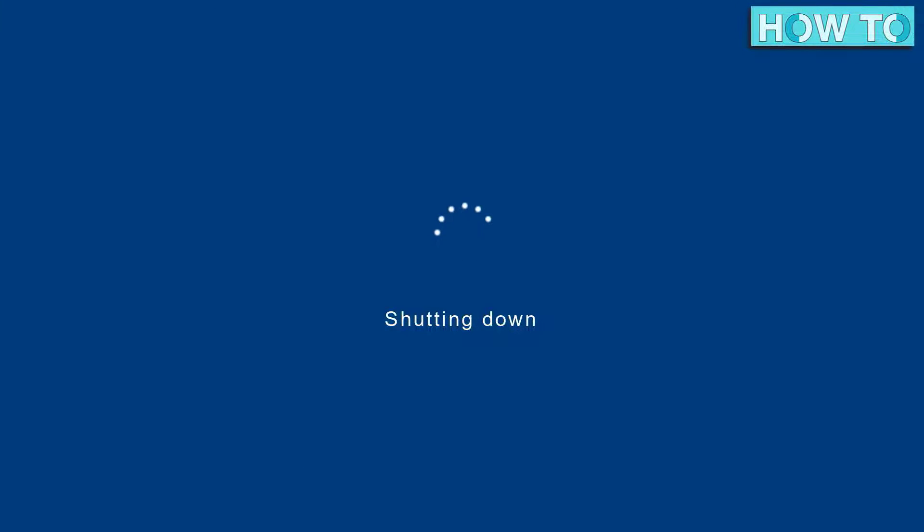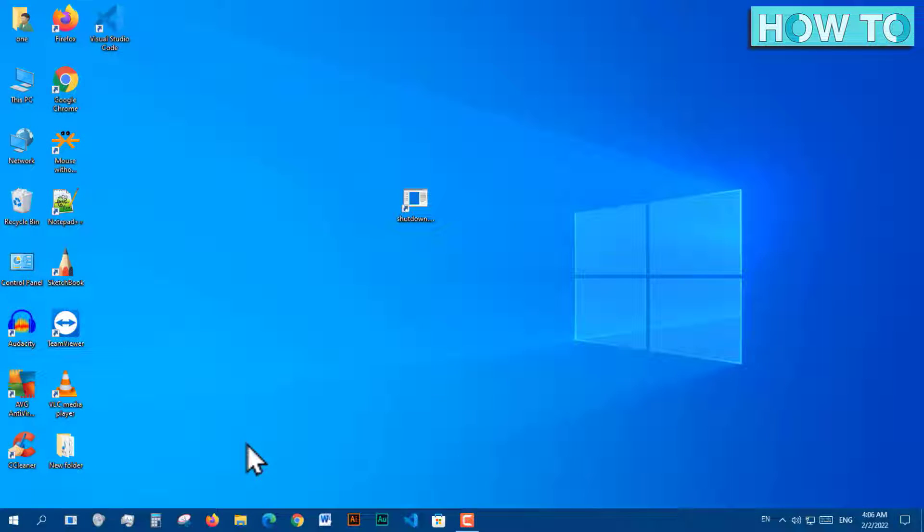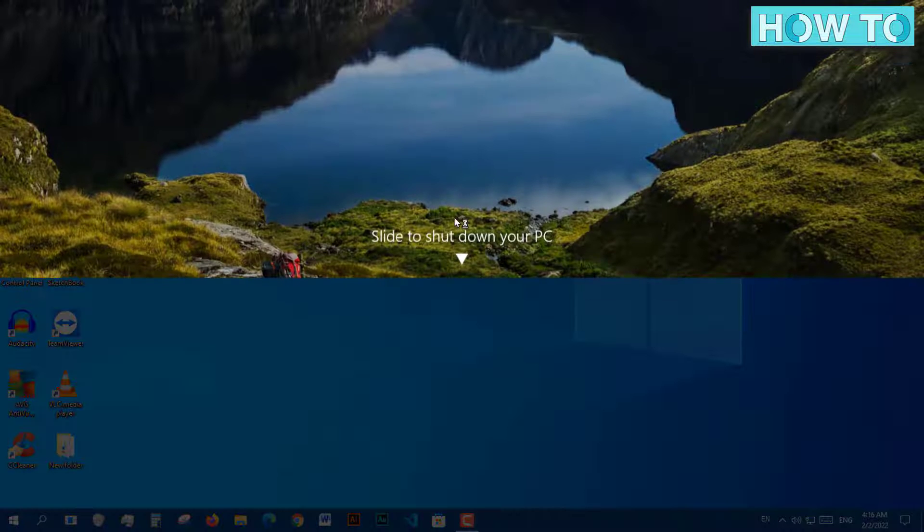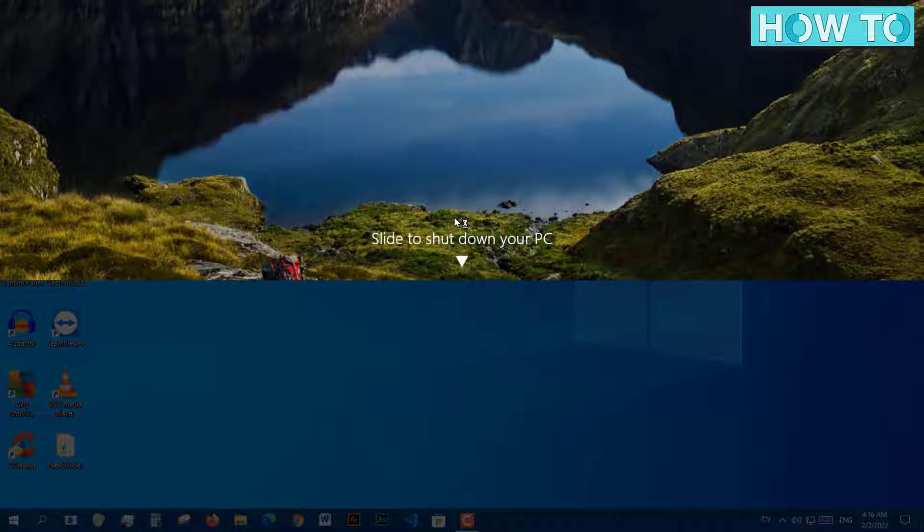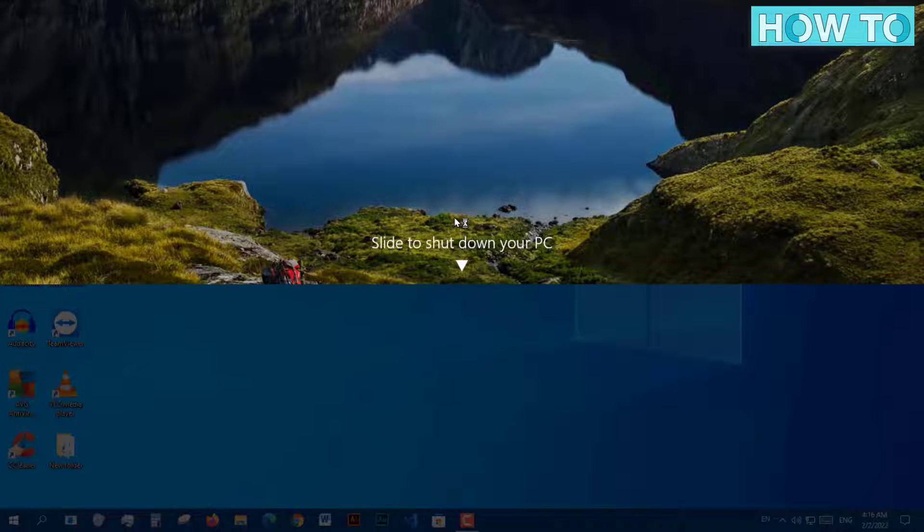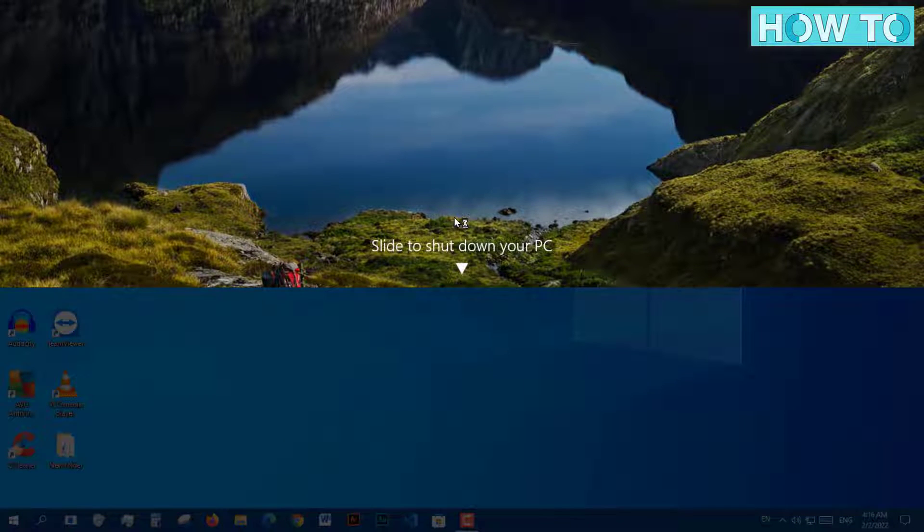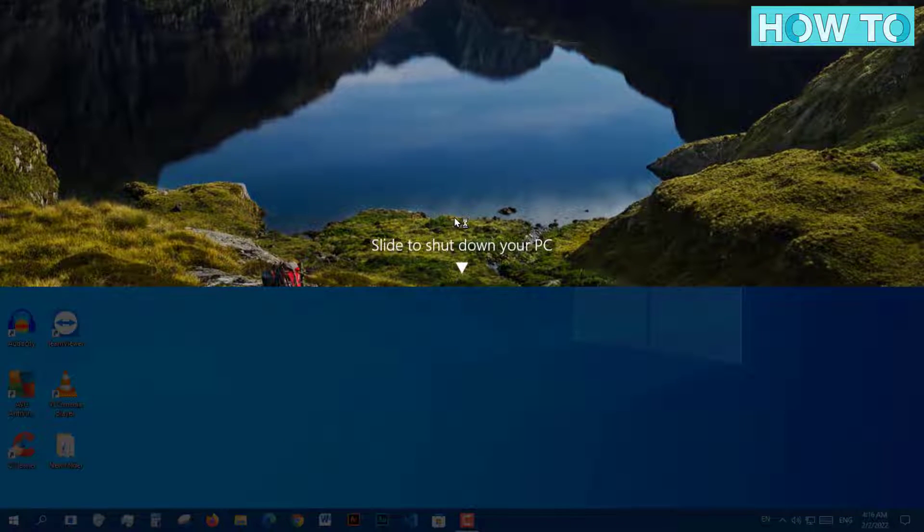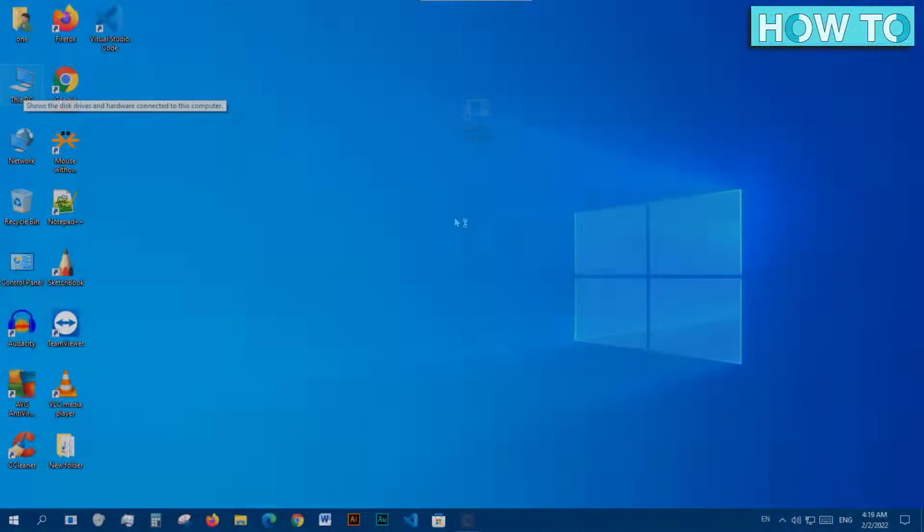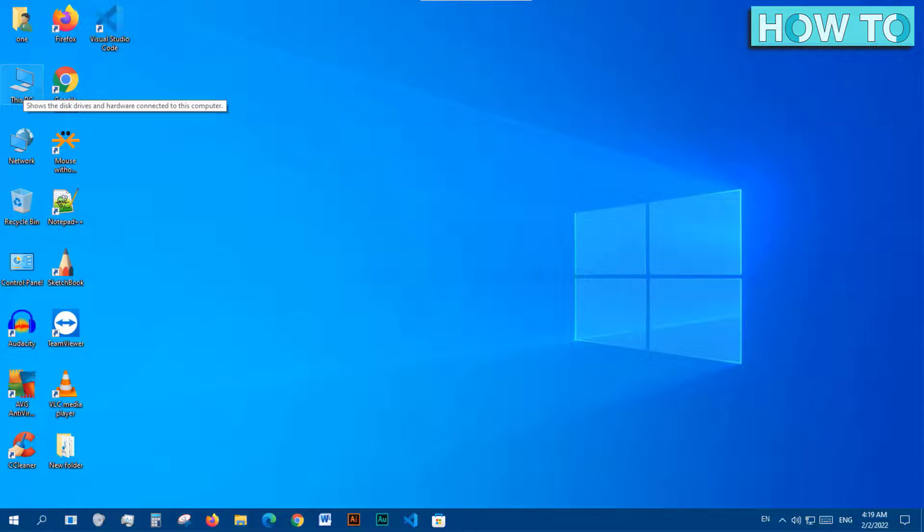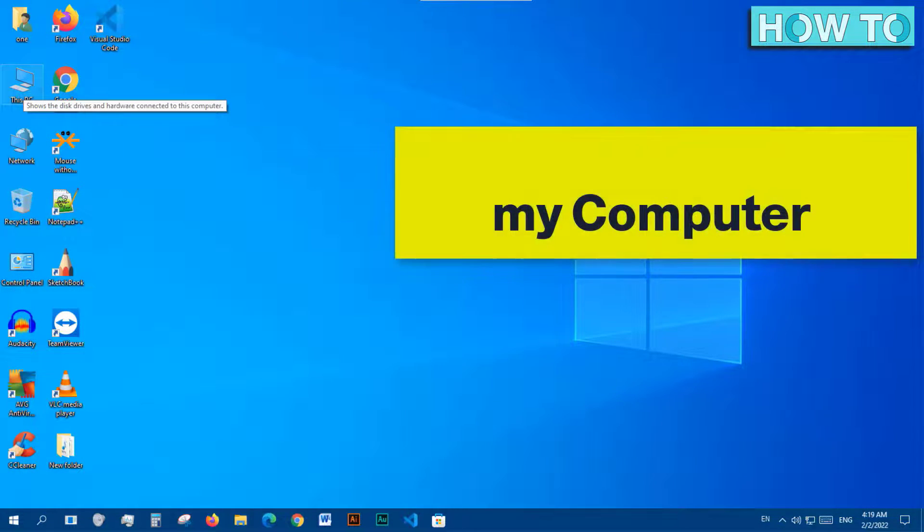The second solution is similar to the first one, but when clicking on the keyboard shortcuts, a screen appears first to notify the user that the device will be turned off. First, open the File Explorer by clicking on the computer icon on the desktop.